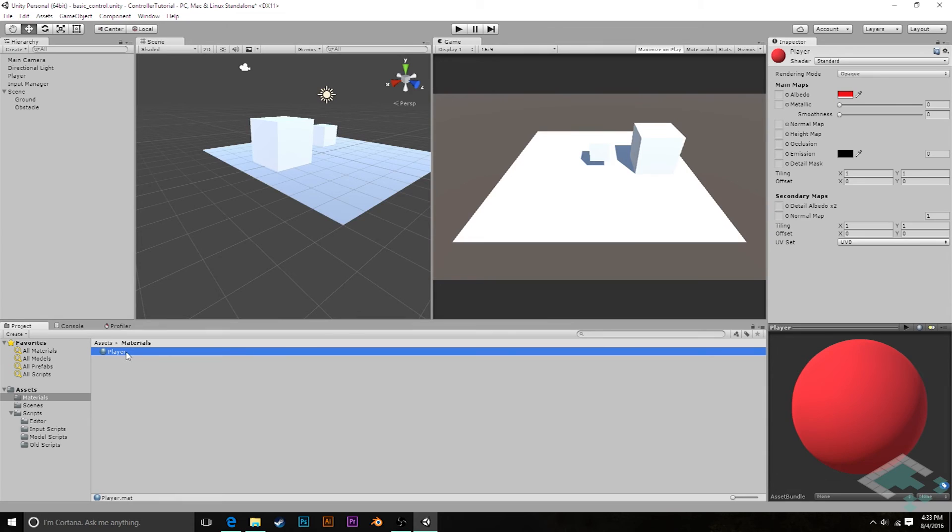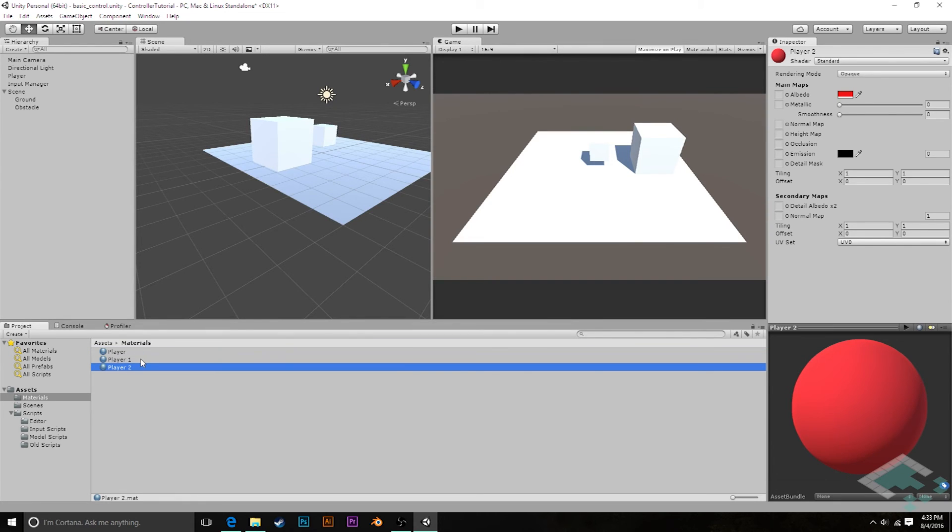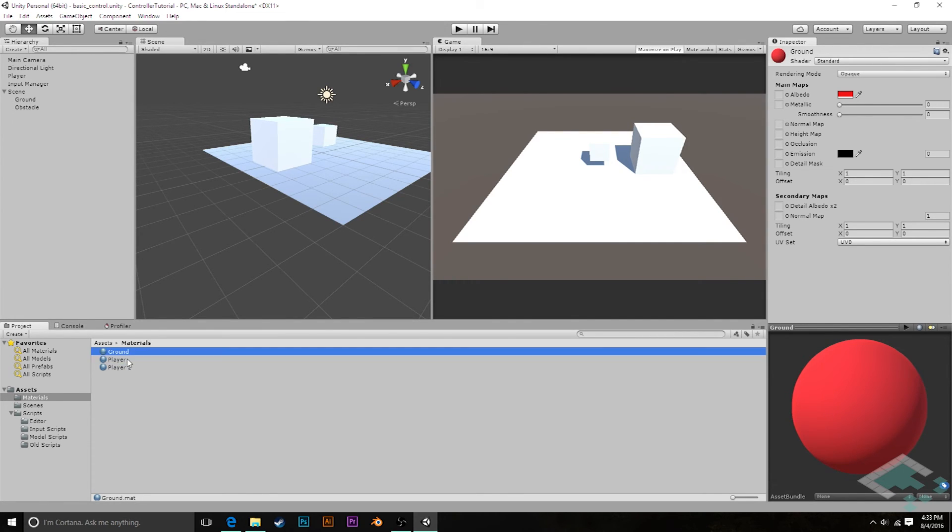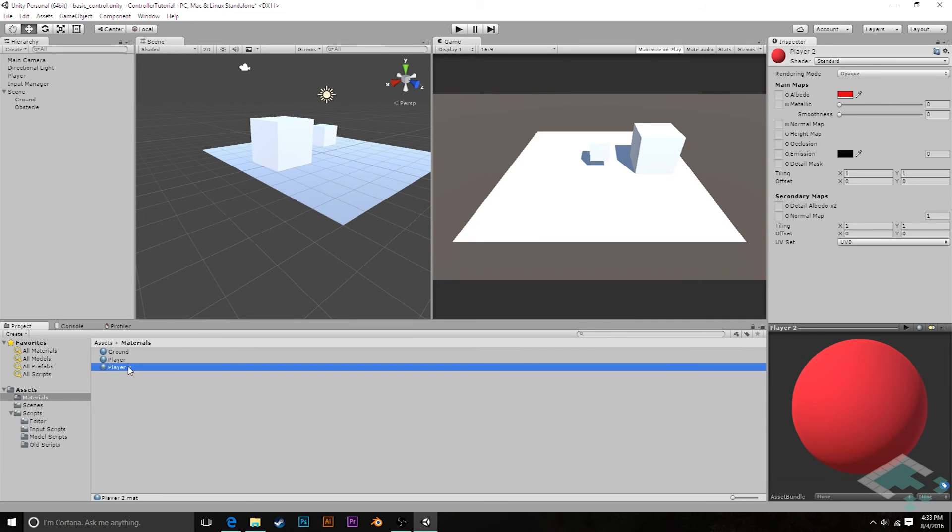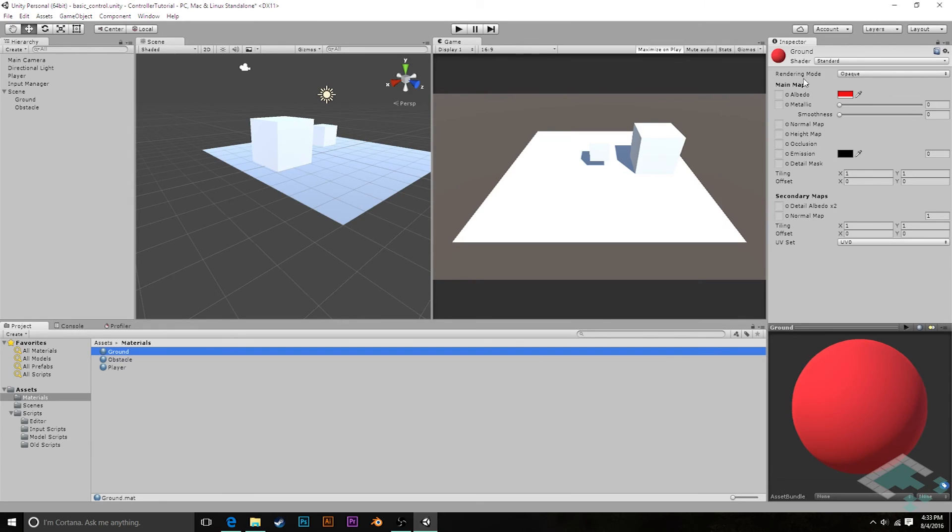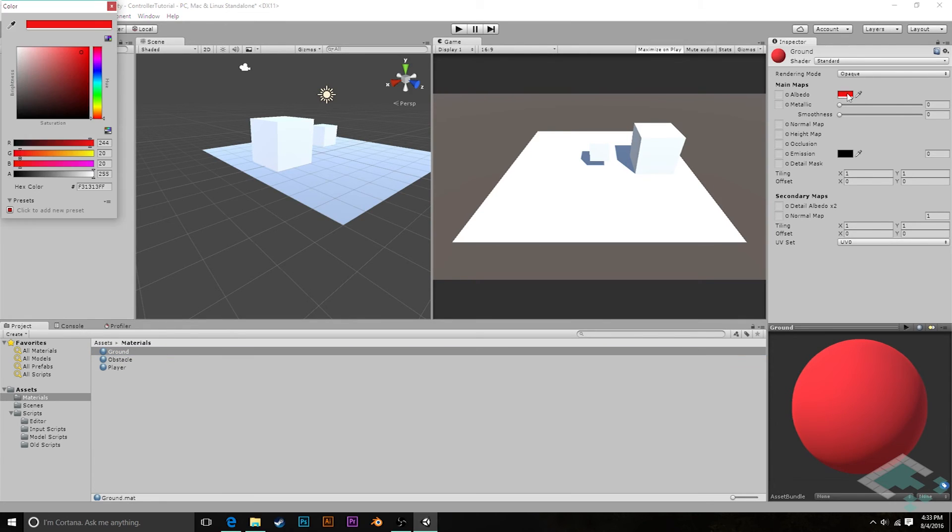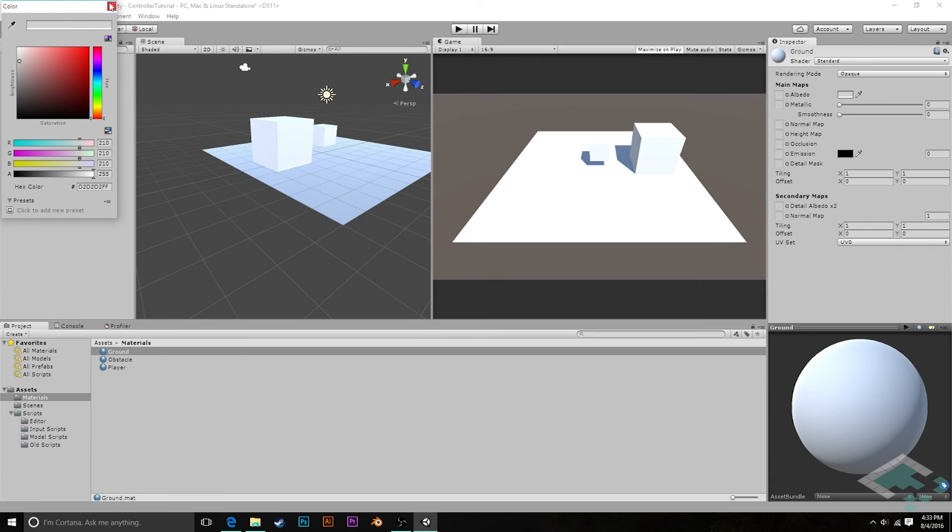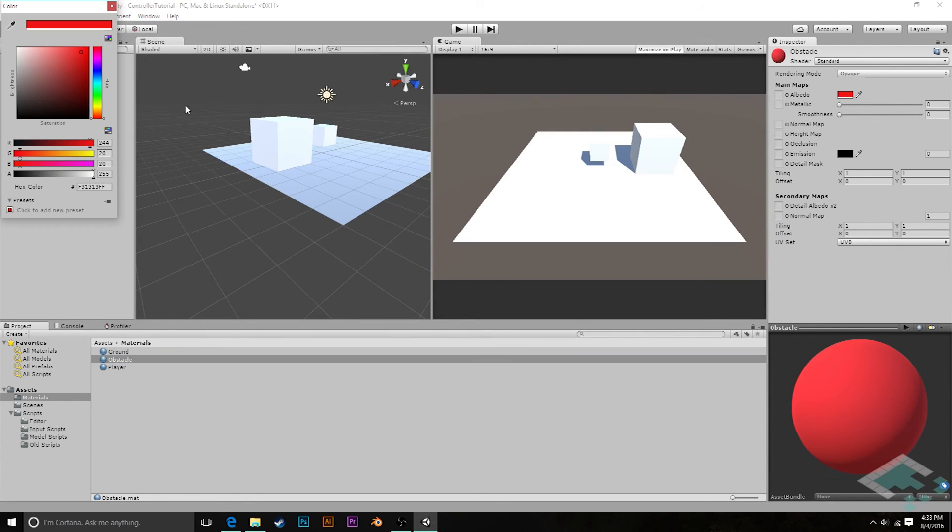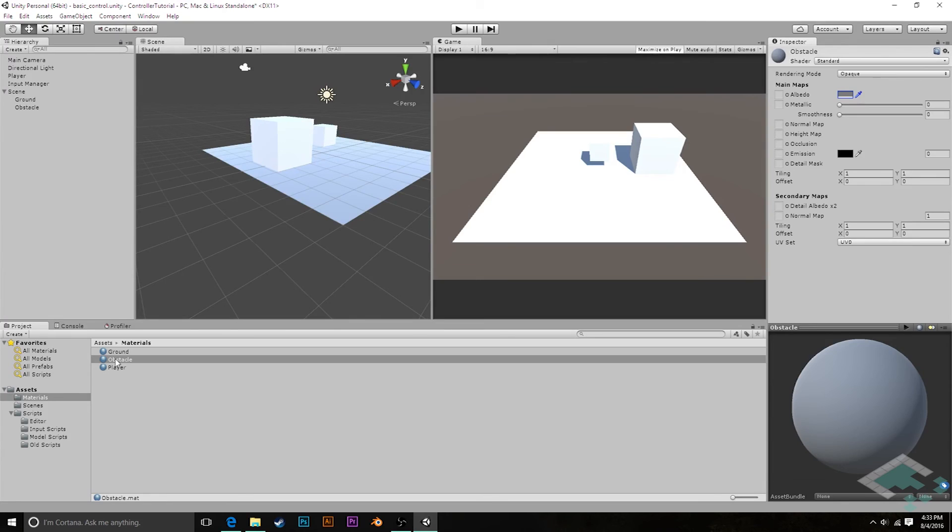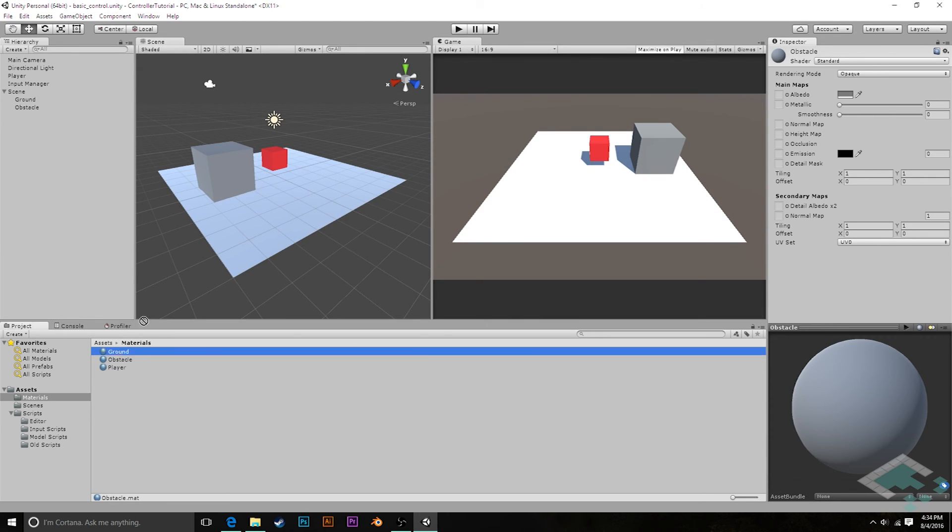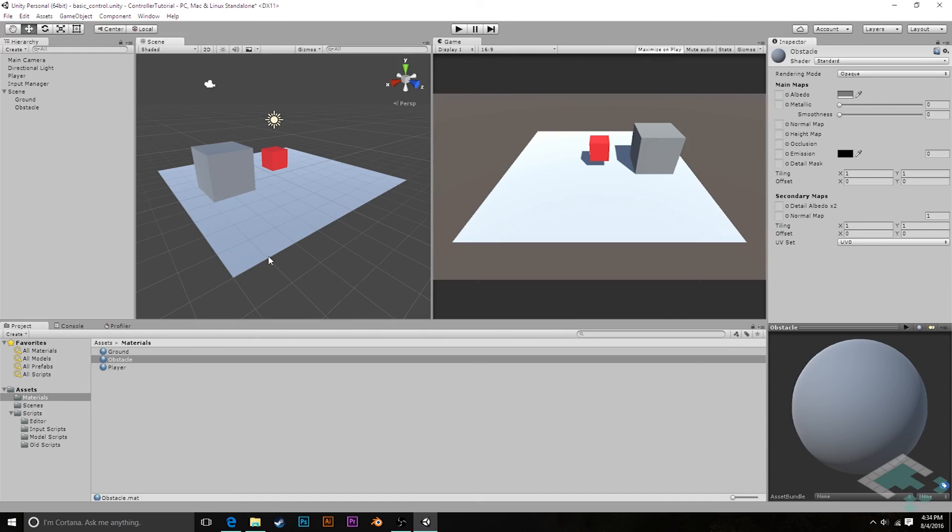Now I'm going to duplicate this a couple times by taking control D. I believe it's command D on a Mac. And I'm going to rename one of these ground and the other obstacle. And the ground albedo color, I'm going to make like a light gray. And the obstacle, I will make a darker gray, about 50% gray. And I'm just going to simply drag each of these onto their respective objects in the scene view here. So player will be dragged onto the player. The obstacle will get this obstacle. And the ground will have the ground material.